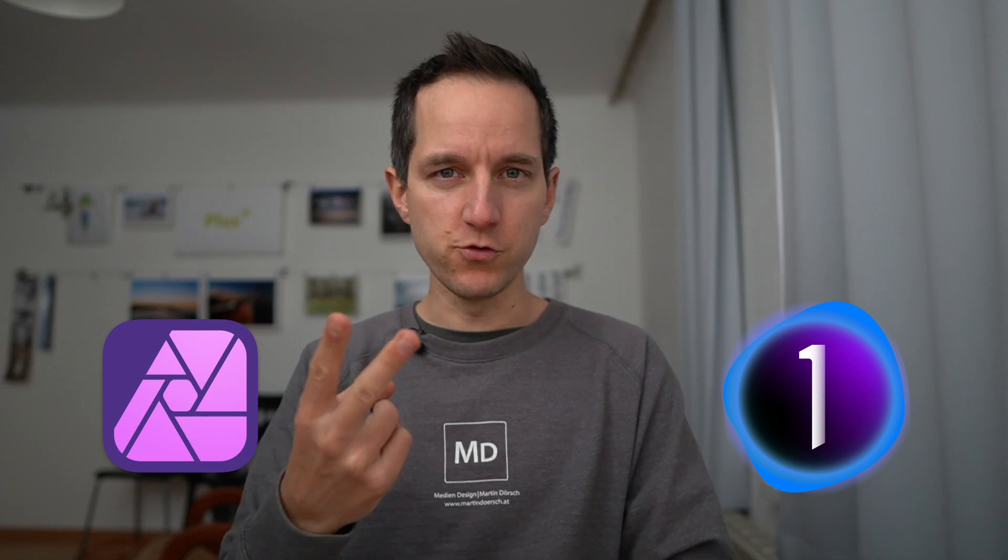Hello, in this video I want to demonstrate how you can work together with Capture One and Affinity Photo 2. So let's get started.